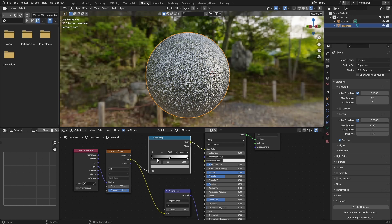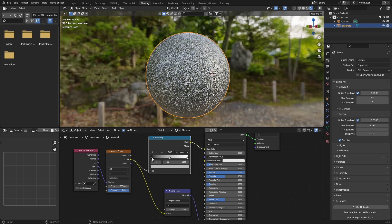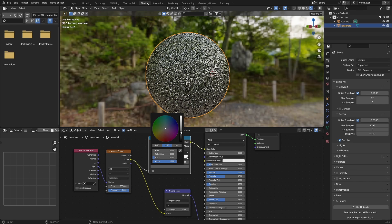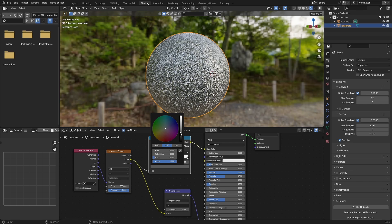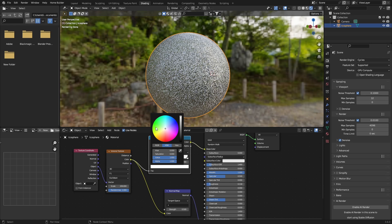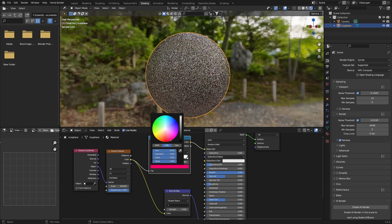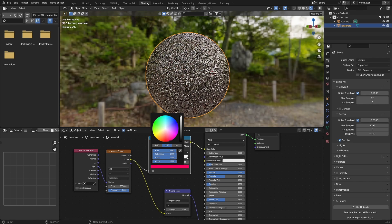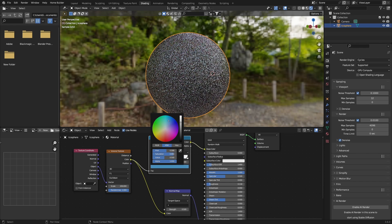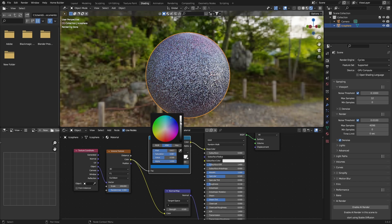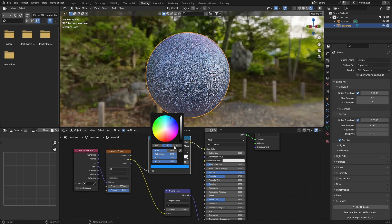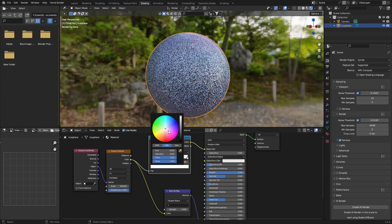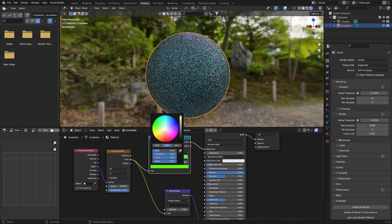Then click here, go here, bring this up, change this to like a red. Change this to like a blue, and then change this, make this like a green.